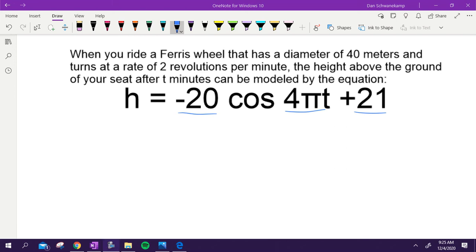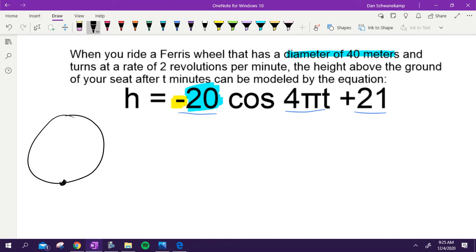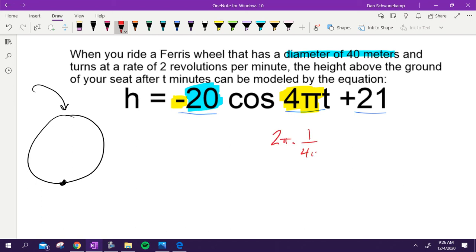The amplitude is 20 because the radius is 20 — the diameter is 40 meters. The negative means you start at the bottom of the Ferris wheel, which makes sense since it's negative cosine. The period length is one half: starting with the base period of two pi, multiplied by the reciprocal of 4π, the pi's cancel giving one half. That matches the two revolutions per minute given.